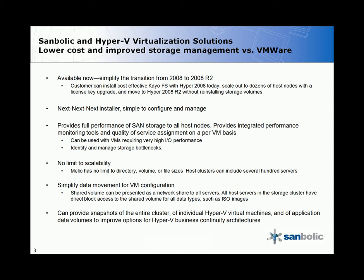Melio can also provide snapshots of the entire cluster of individual Hyper-V virtual machines and of application data volumes to improve options for Hyper-V business continuity architectures.